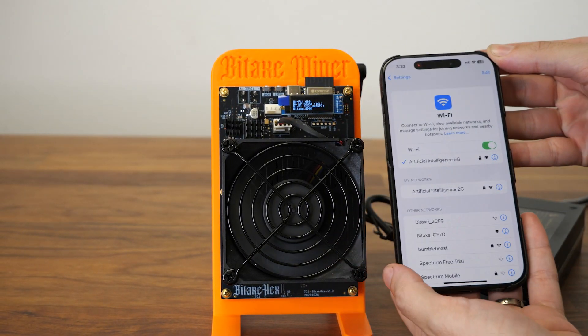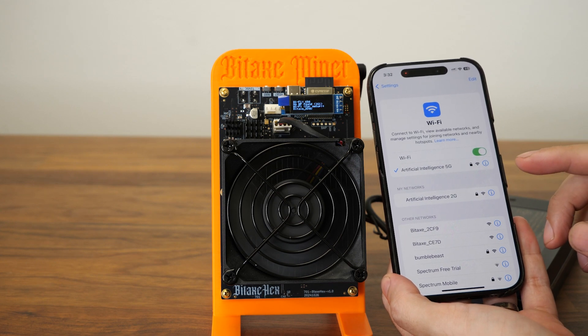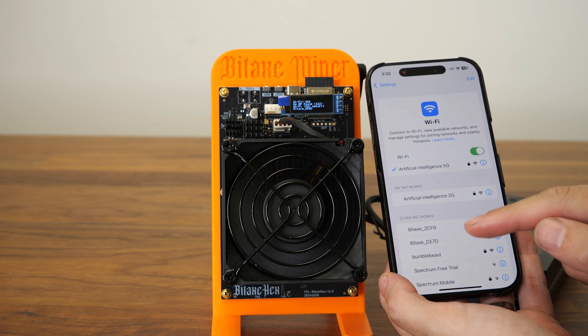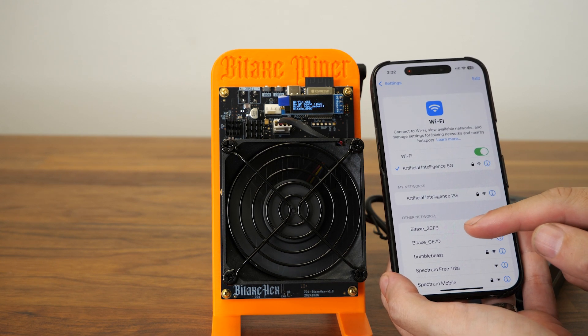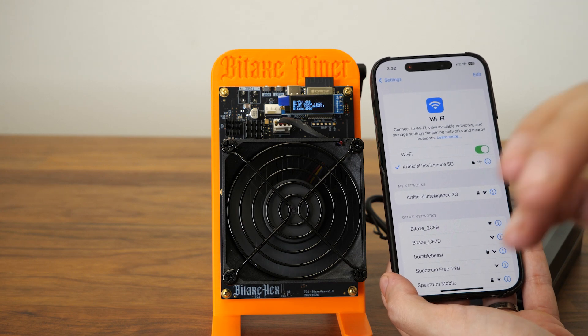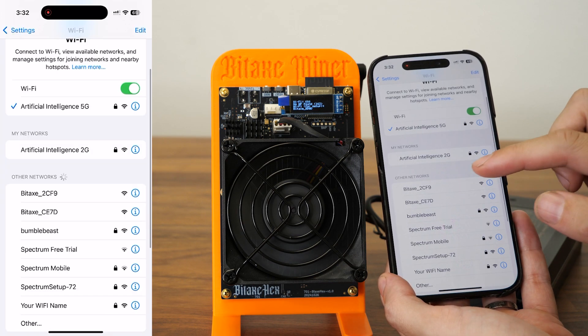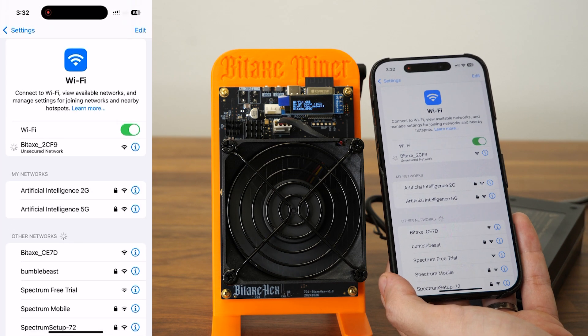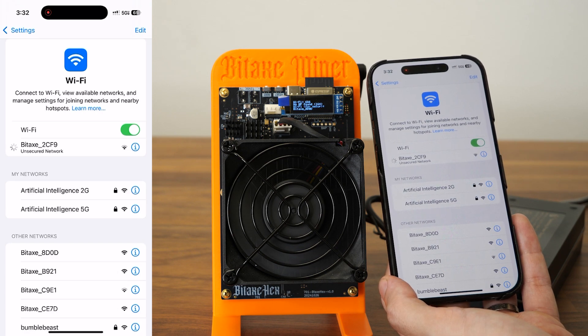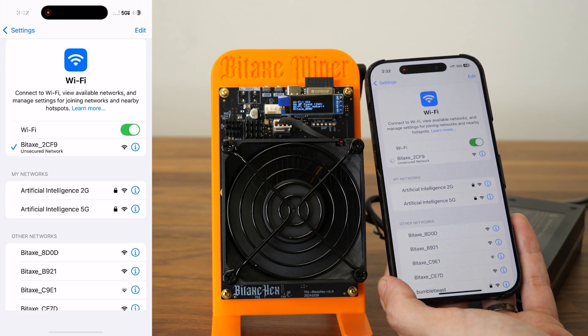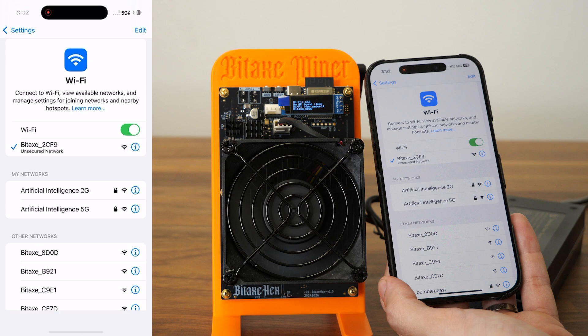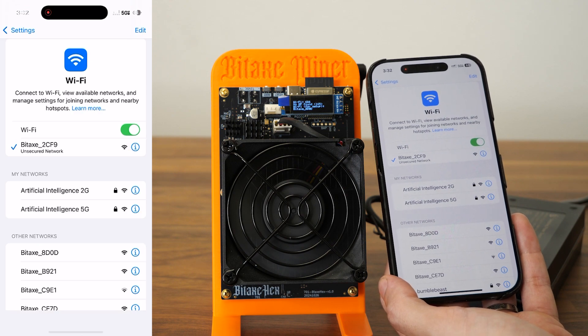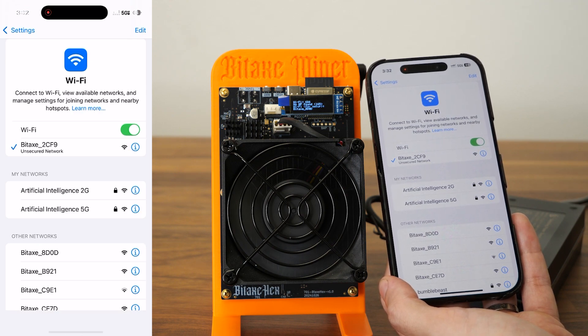All right, so I already saved the Bitcoin address in my memory and copied it. So now all I have to do is connect to the Bitaxe and wait for it to pop up for the setup page.